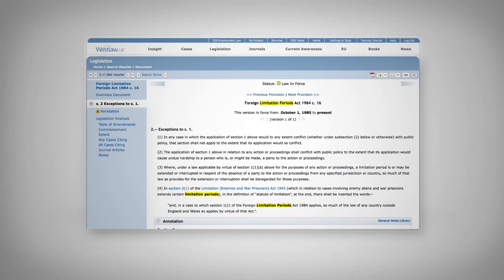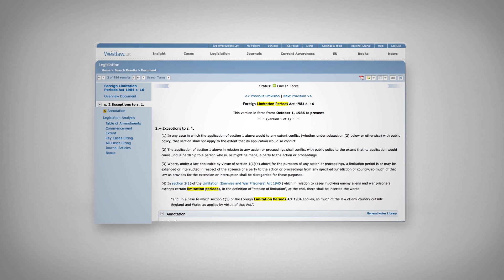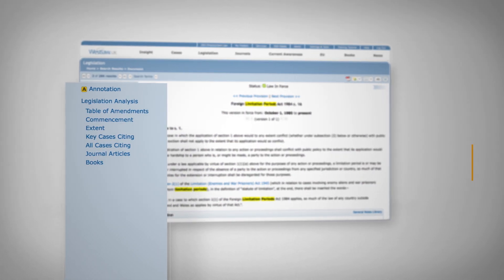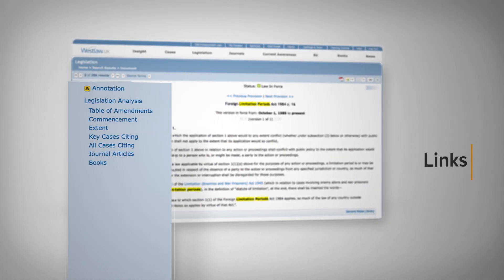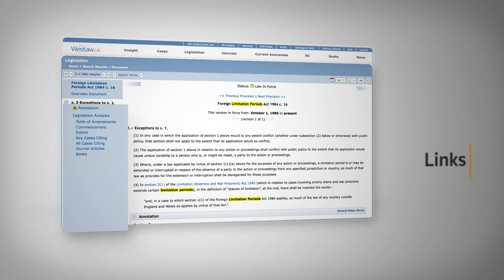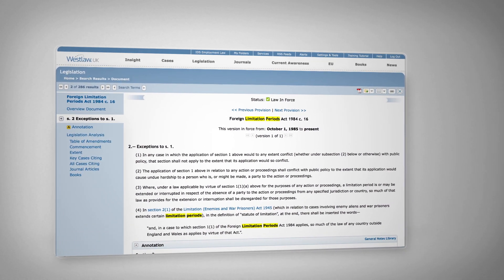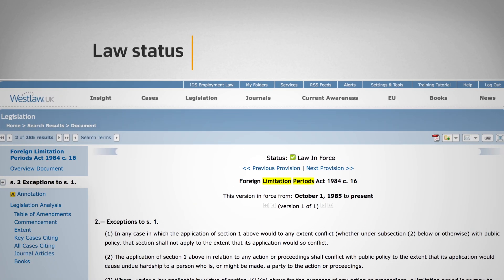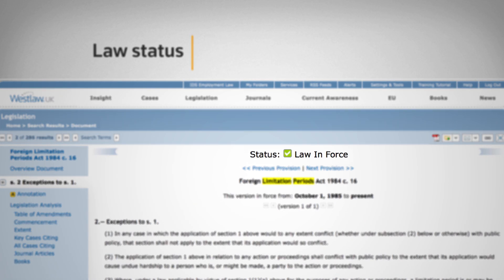Our research documents are laid out clearly, with links to everything you need to know about the case or provision you are looking at. And our status icons will immediately indicate the current status of the law you're reading.